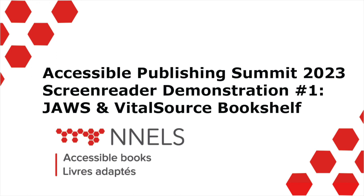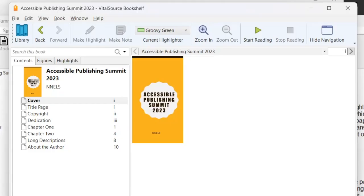Hello, this is John with NNELS, and in this demo on diversity of reading, I'm going to be demonstrating JAWS, a JAWS screen reader with Bookshelf, which is a reading app by VitalSource. And I'm running JAWS 2022 with Windows 11.